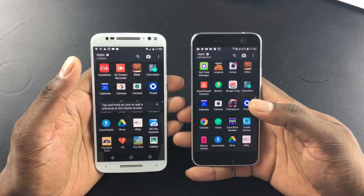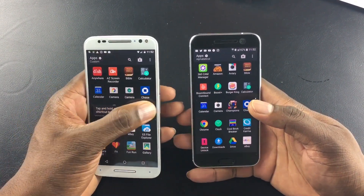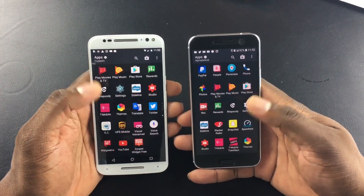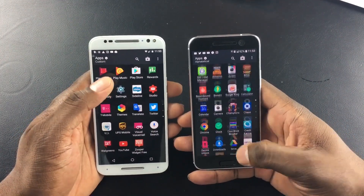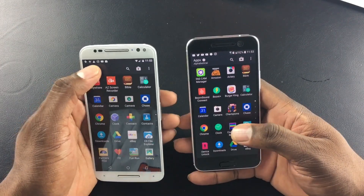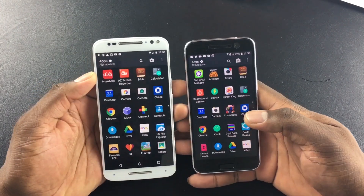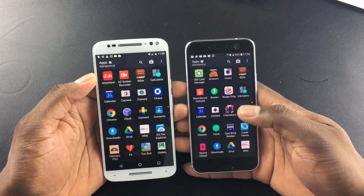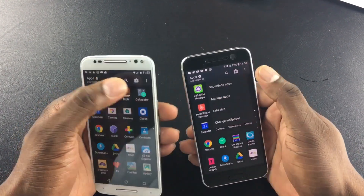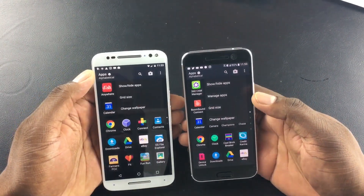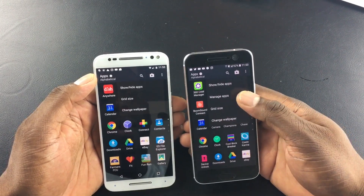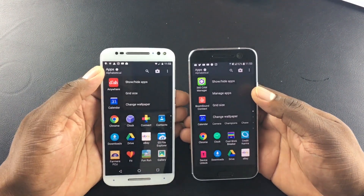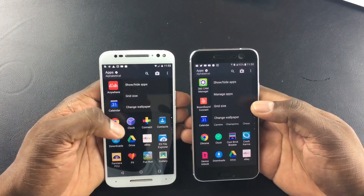So it says tap and hold for a short screen. For now it looks pretty much the same. Right now I'm on custom, so let's go alphabetical. Hit the three dots — I've got managed apps over here on the HTC 10, but I don't have managed apps on this version of the launcher.